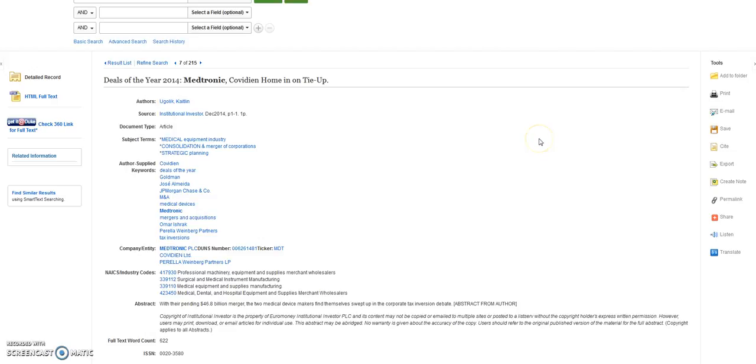Using the toolbar on the right, you can print, save, or email your article.